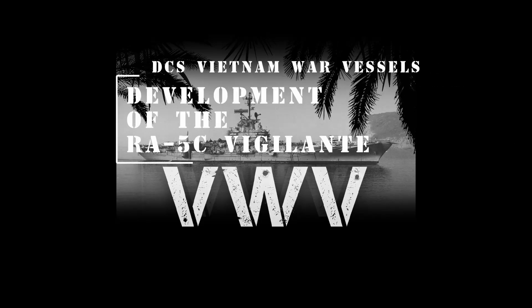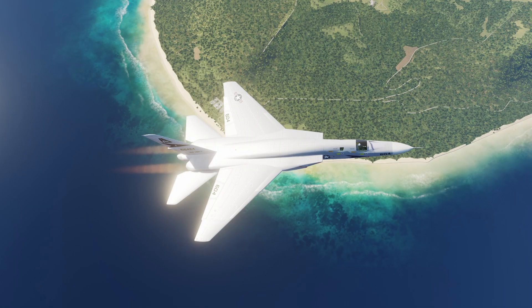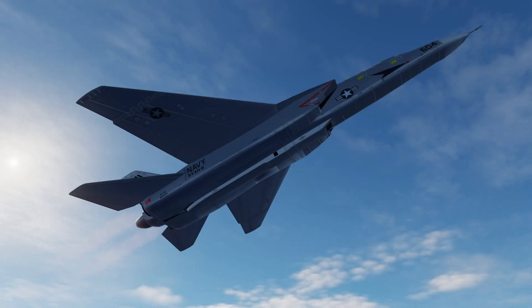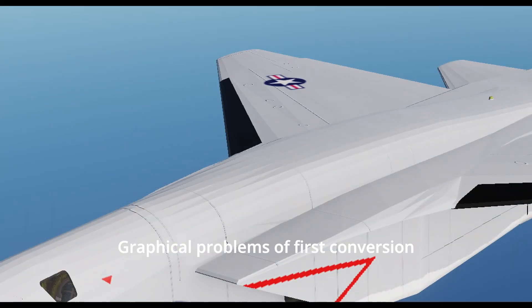Hello, this is TTT speaking. In this video I want to give you some insight into the development of an AI plane for DCS, namely the RA-5C Vigilante, which we hope to publish before Christmas in Vietnam War Vessels 090.